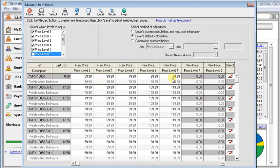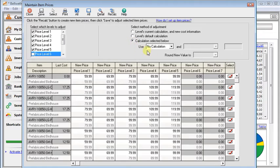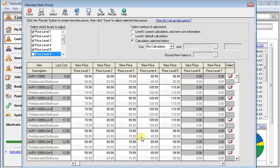Or what we're going to look at in more detail today. Here we have calculations selected below. This first option, no calculation, you would use if you wanted to manually change prices and just have this spreadsheet style screen to do it in.